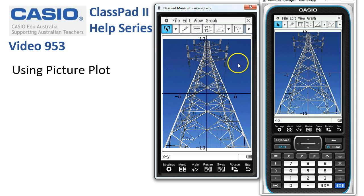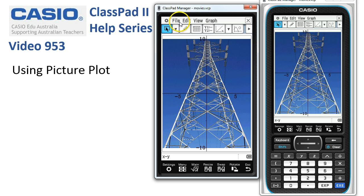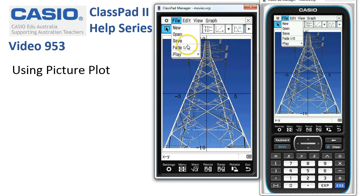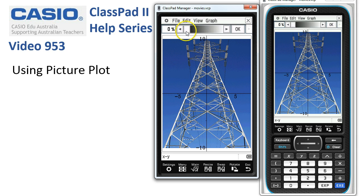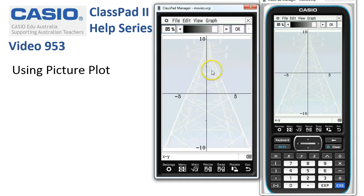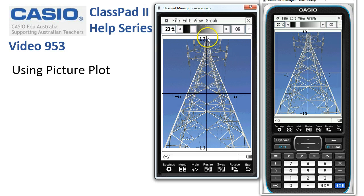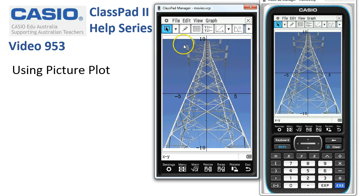If you're not happy with it — if it's a little bit overbearing in colour and you can't see the axes — under File, Fade In Out, we can actually adjust the brightness of the picture. You can hardly see it there, so let's bring it back. 20% looks fine, so we tap OK. You can adjust the contrast and brightness of the picture.